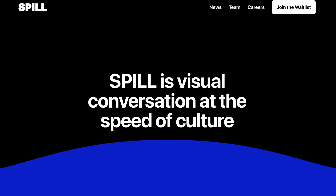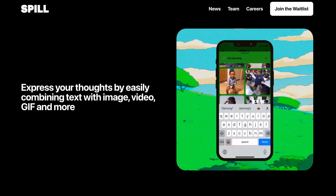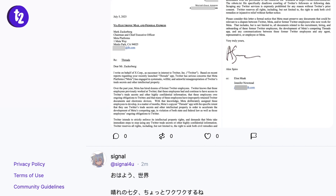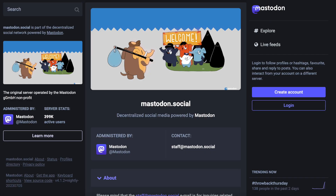Another app founded by former Twitter employees Alfonso Terrell and Devaris Brown is Spill, which combines text with images, GIFs, and videos. Spill was launched in June and is also still an invite-only platform. Next up we have T2 Social — Gabor Cassell and Sarah Oh are former Twitter employees who co-founded T2 Social. It also has a very similar look and feel to Twitter, but it's still on an invite-only basis.